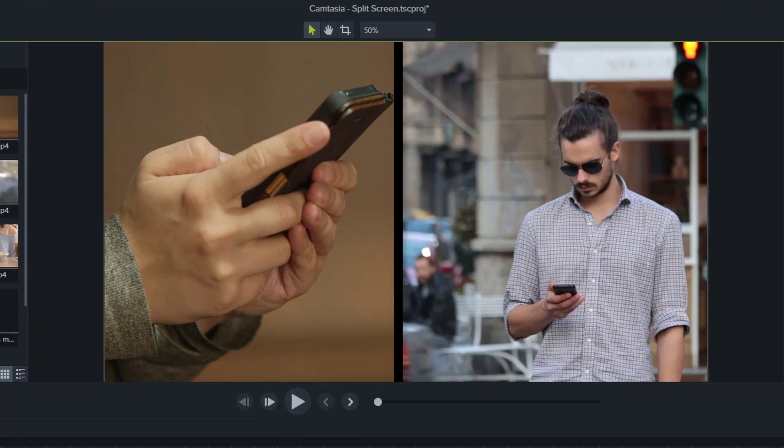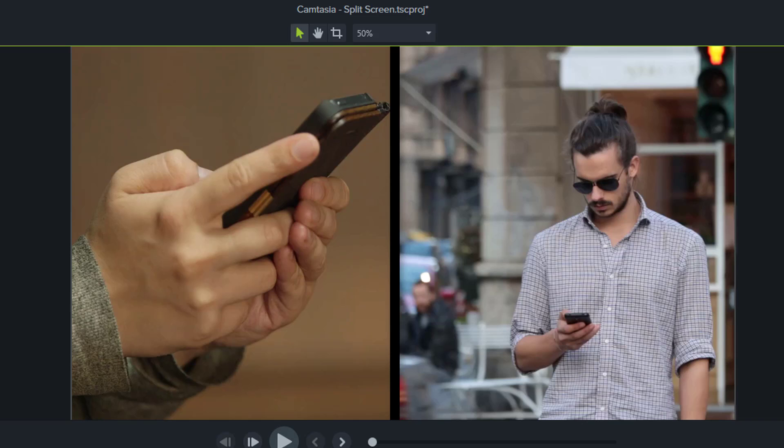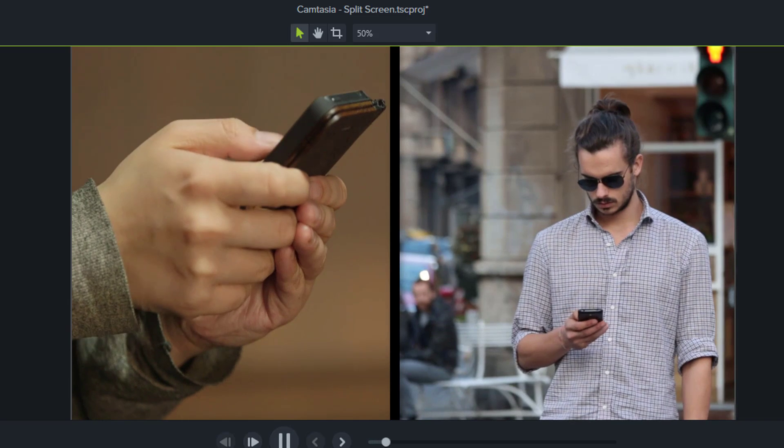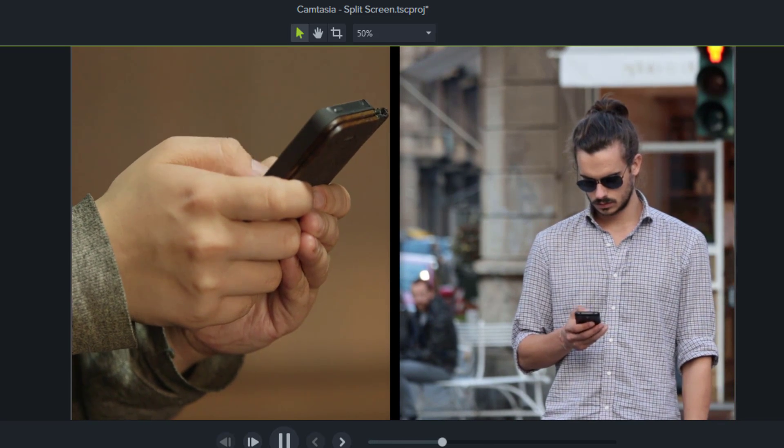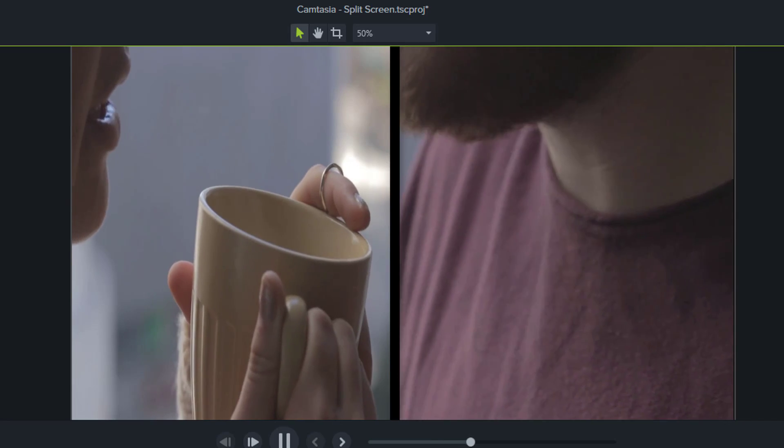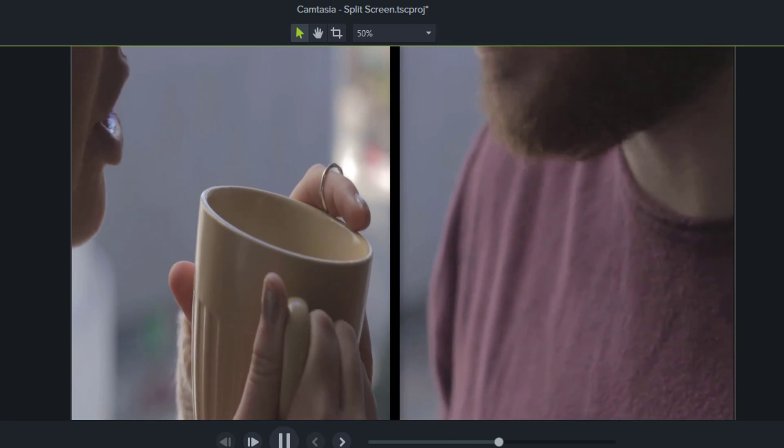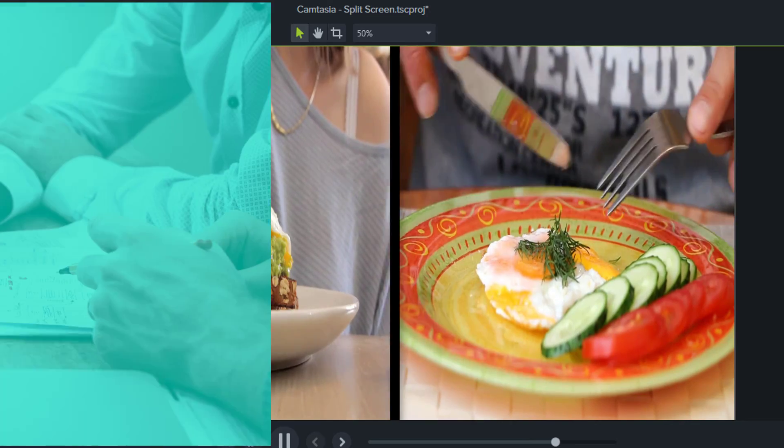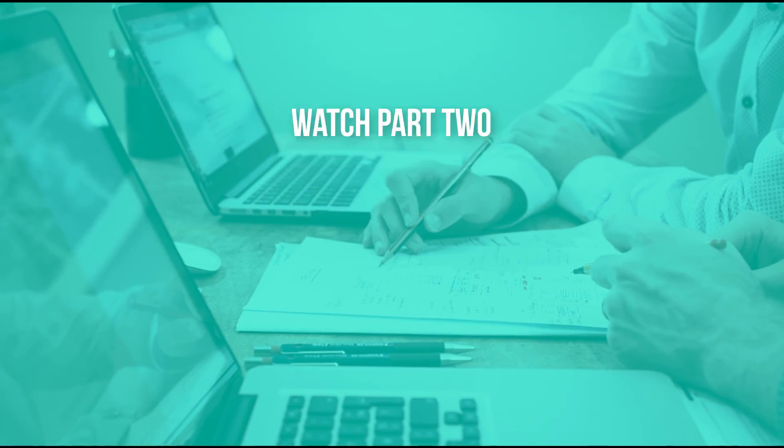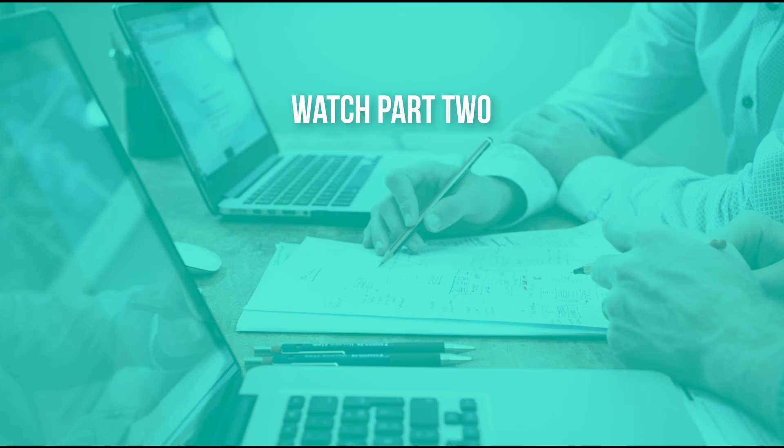So without doing anything else, this is what it looks like. You've seen how to crop and resize the footage. Watch part two to learn how to add the slide transition.